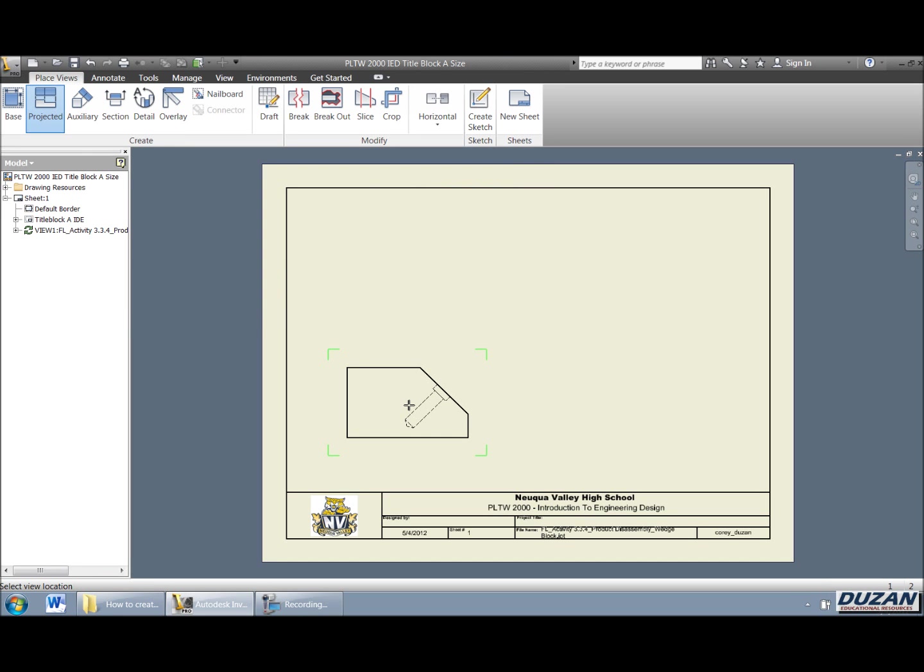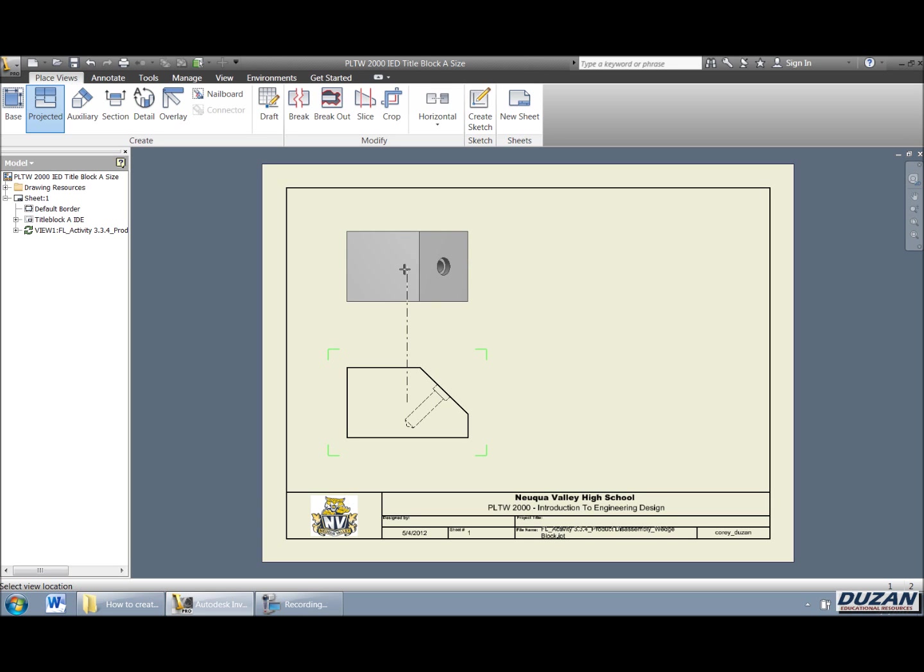Now looking up at the ribbon, you can see how automatically it goes into the projected view. Alright, so if we just move our mouse up, we can now see that Autodesk Inventor is giving us the projected view from the base view that we've already created. All we simply have to do is pick.